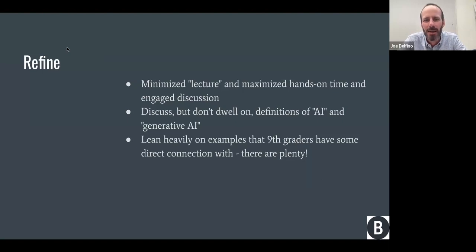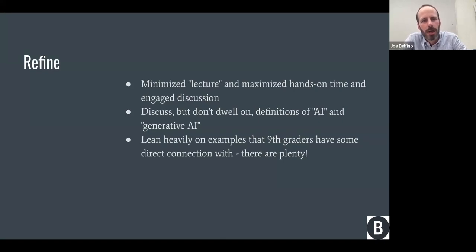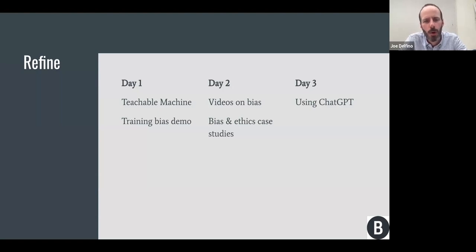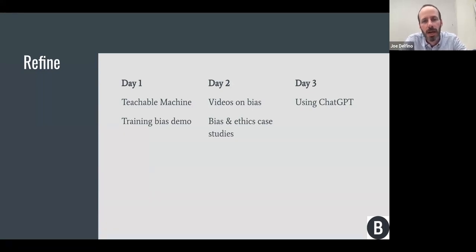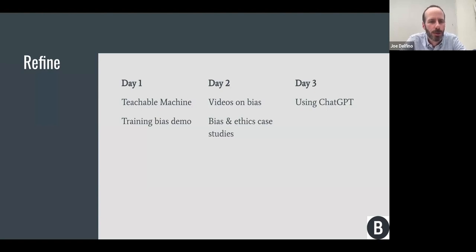We continue to really lean heavily on examples that ninth graders have some direct connection to. On Day 2, we switched the order around a little bit — we pulled Teachable Machine up to Day 1, do the training bias demo at the end of that day, then start Day 2 with the videos on bias and discuss how it connects to what we did yesterday with Teachable Machine. Then we do some case studies on bias and ethics in machine learning — we distribute articles on different ways that machine learning has gone wrong.